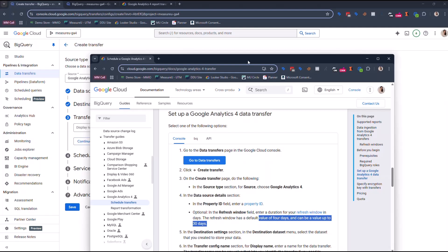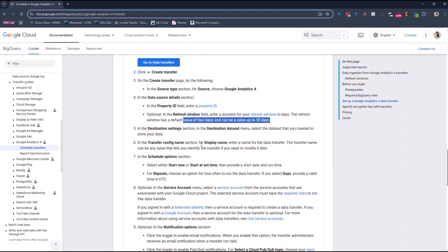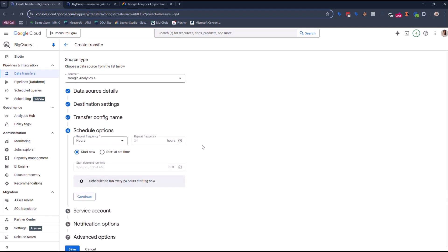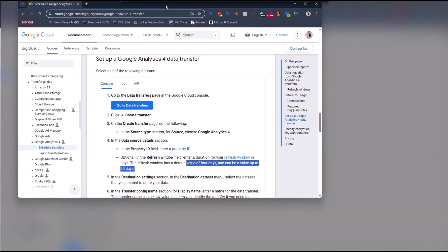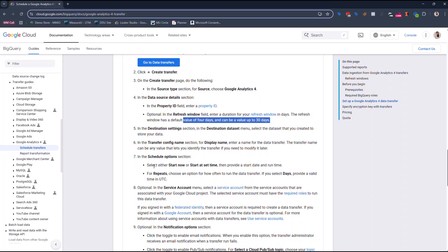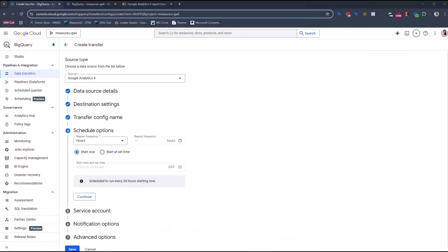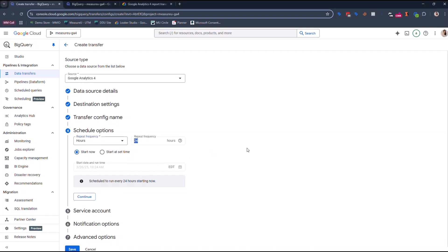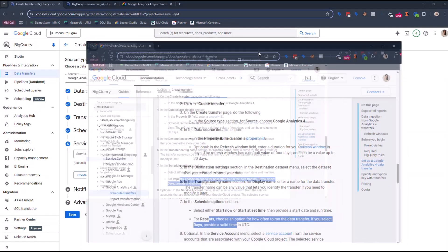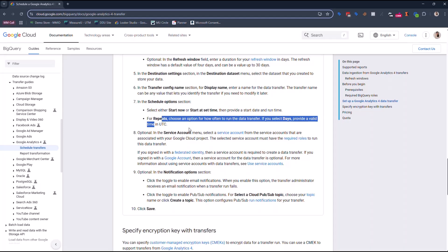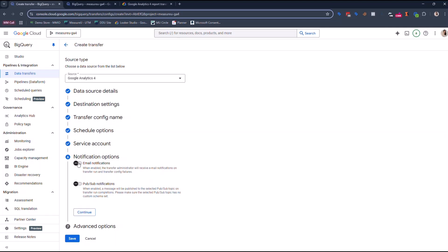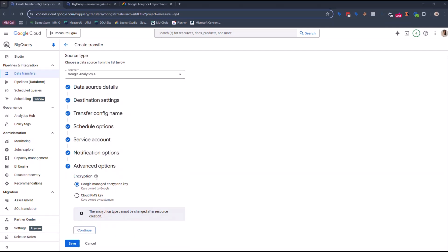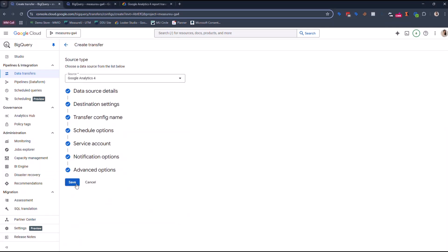So now let's go back to our page. And it says transfer config, section for the display name, enter the name for the data transfer. The transfer name can be any value that lets you identify the transfer. So because this is Measure U, I'm actually gonna call this Measure U. Schedule. I'm gonna keep it at just going here. So it says in schedule, select either start now or start at a time. For repeats, choose an option of how often you want it to run in a valid UTC time. So I'm gonna say start now. And I'm gonna repeat every the only support. That's fine. It's for every 24 hours. That's fine. Service account. Let's go read what it says here. As you can see, we're following along. Optional. This is optional and this is optional. So I'm actually gonna skip the optional, the service account. I'm gonna do email notifications. And that's fine. You can keep the advanced option as Google manager encrypted key. And now we're gonna hit save.